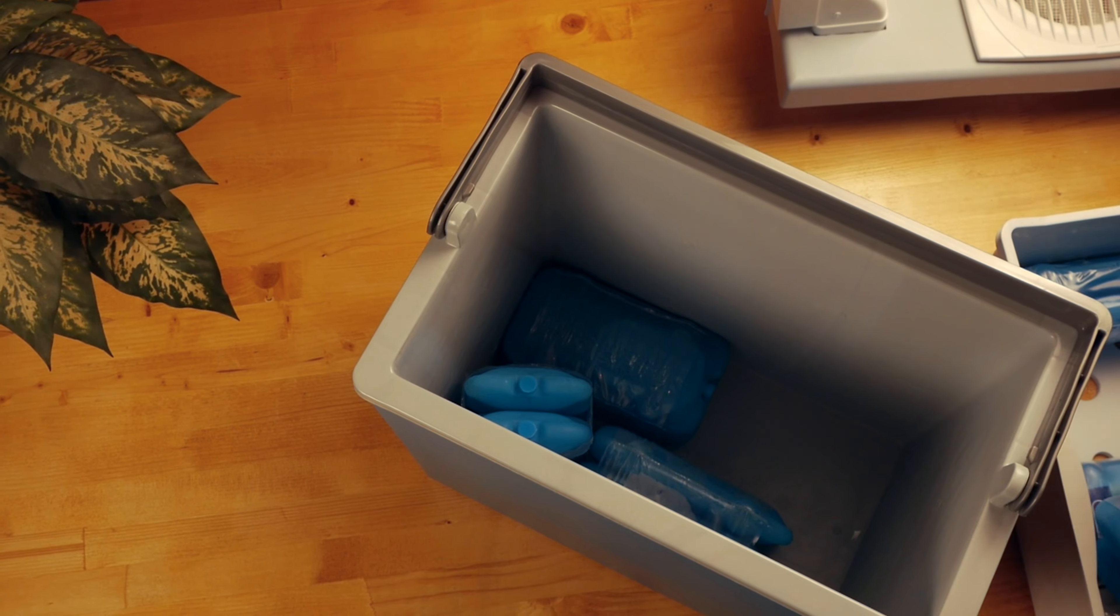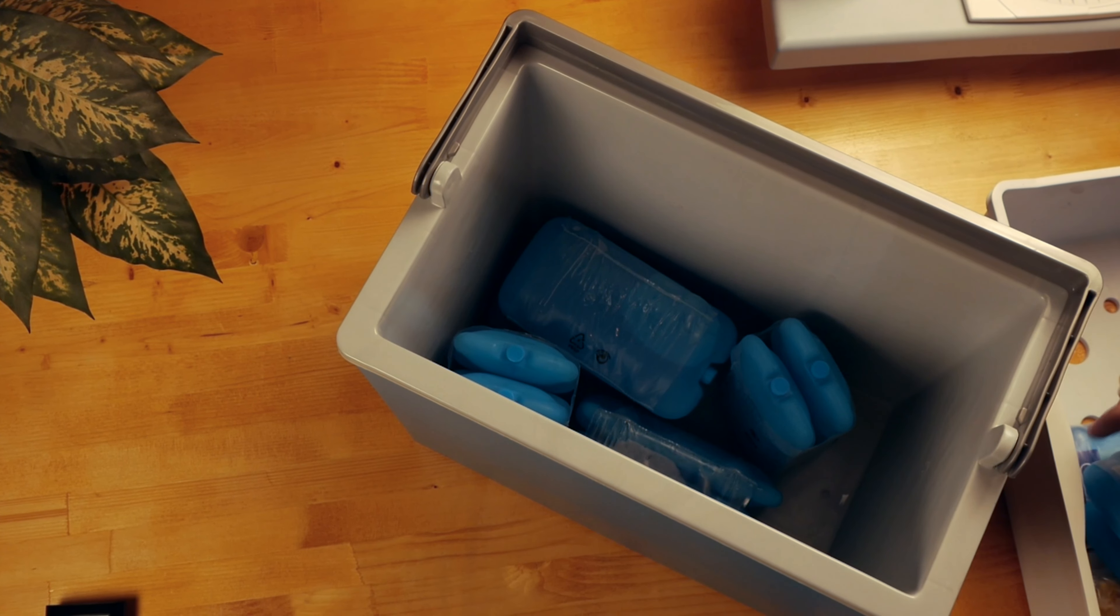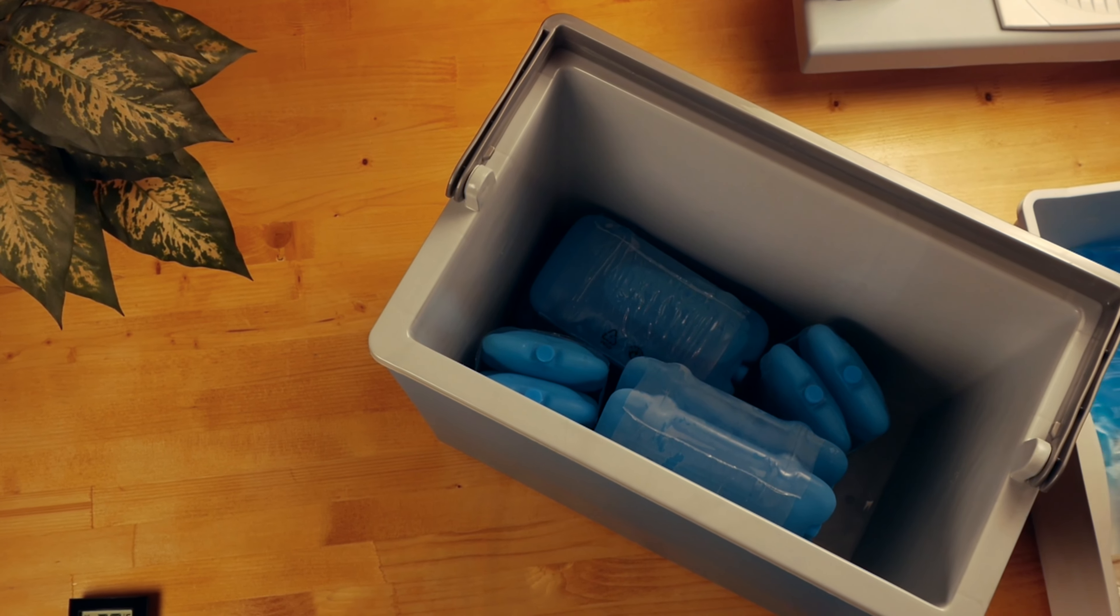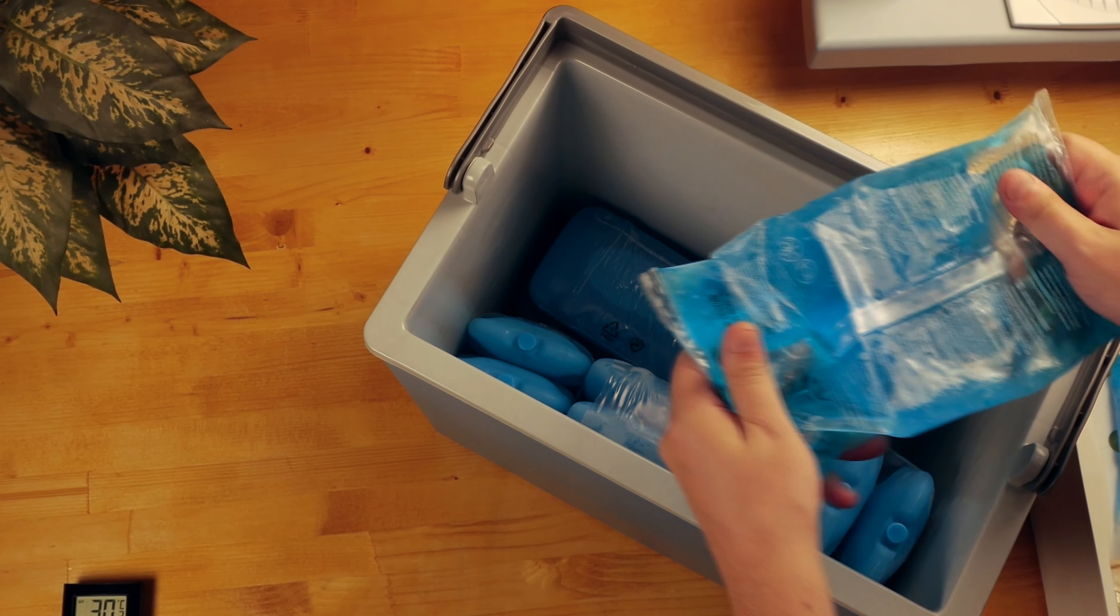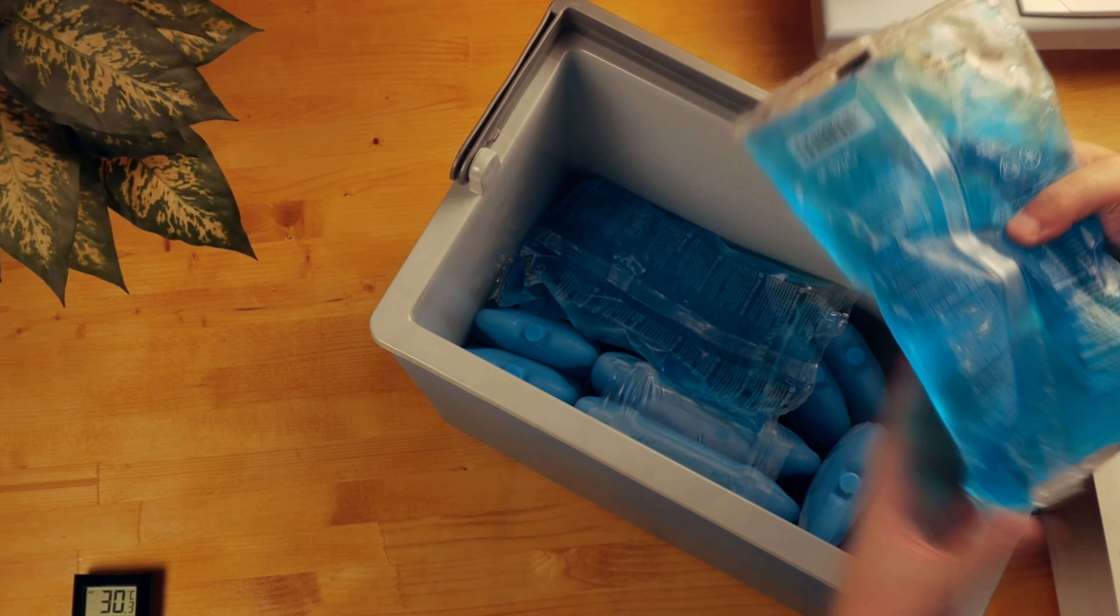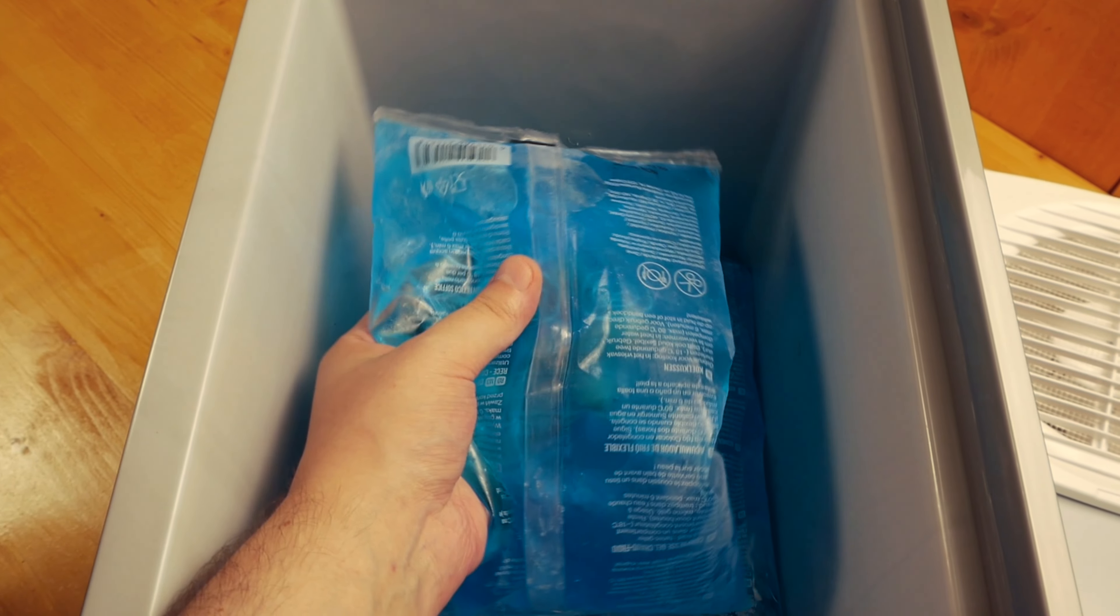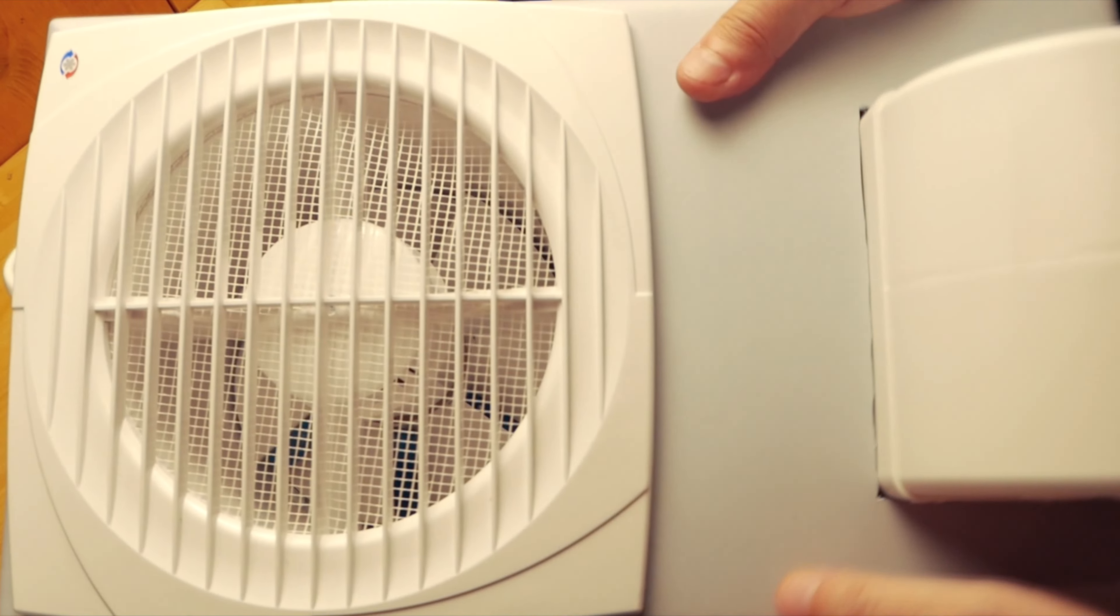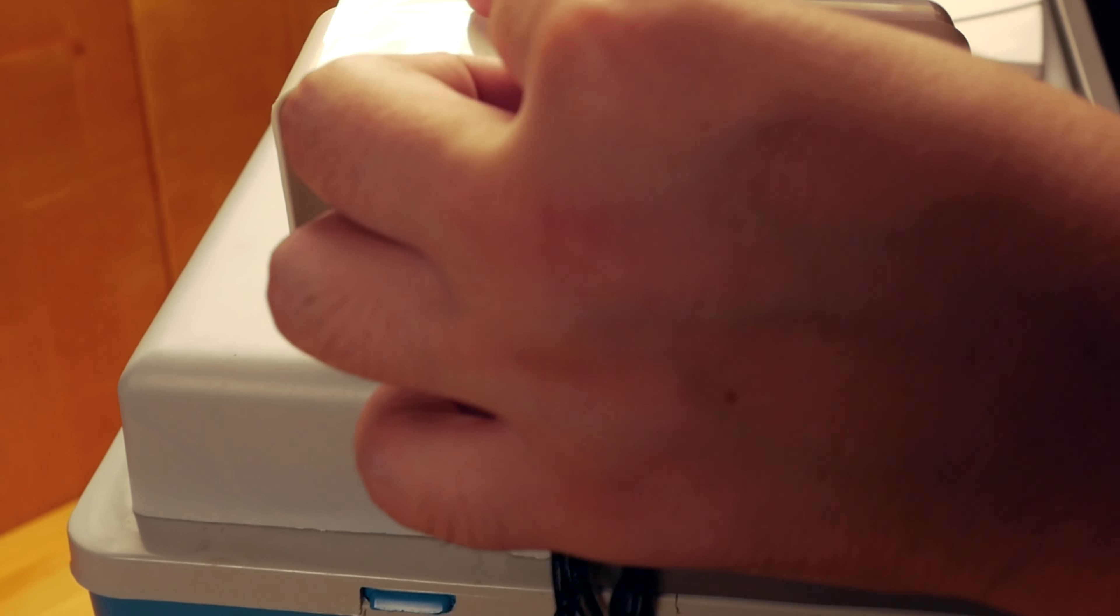Pure ice would be better but harder to manage, so I'm using some gel packs and bottles. I put some thread above the elbow so it will give a hint about the airflow.